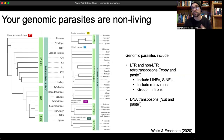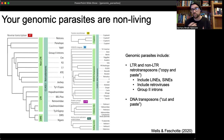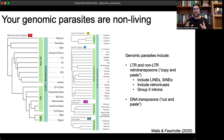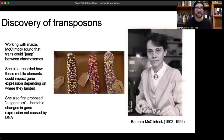Your genomic parasites — the topic of today's video — are like viruses: non-living. They include LTR and non-LTR retrotransposons, which transpose using a copy-and-paste mechanism. These include long interspersed nuclear elements (LINEs), short interspersed nuclear elements (SINEs), retroviruses, and group 2 introns. There are also DNA transposons that don't rely on an RNA intermediate and transpose using a cut-and-paste mechanism.